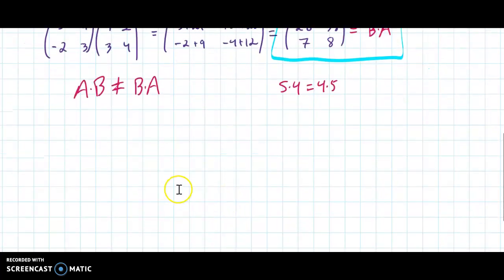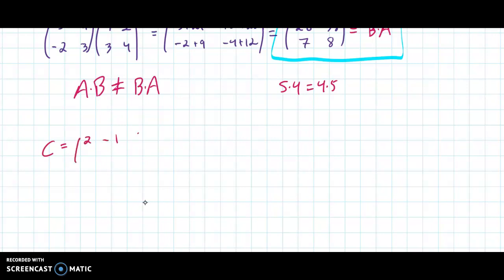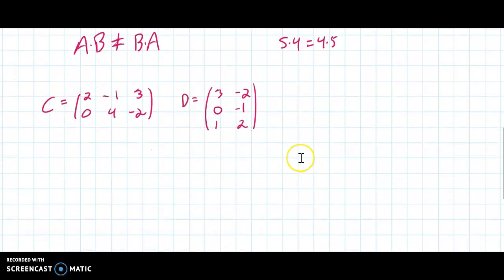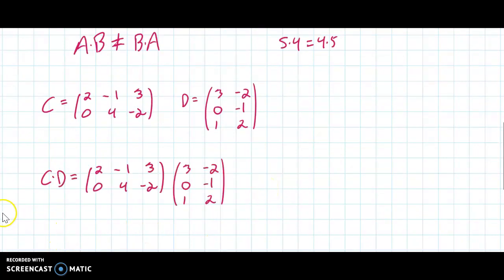Now we're going to do matrix multiplication with non-square matrices. Let's call matrix C equal to two, negative one, three, zero, four, negative two — so it's a two by three. And let D equal three, negative two, zero, negative one, one, two — a three by two. We're going to calculate C times D and also try to calculate D times C. The first question is: what size is the matrix C times D?